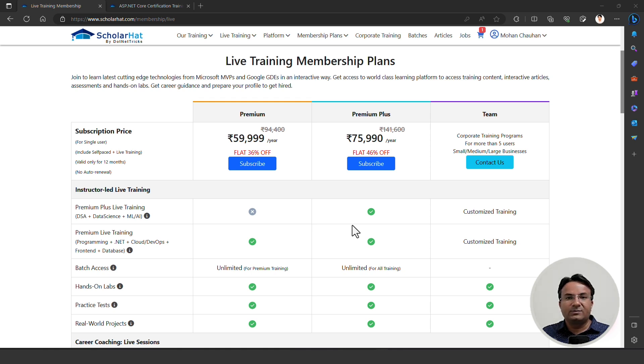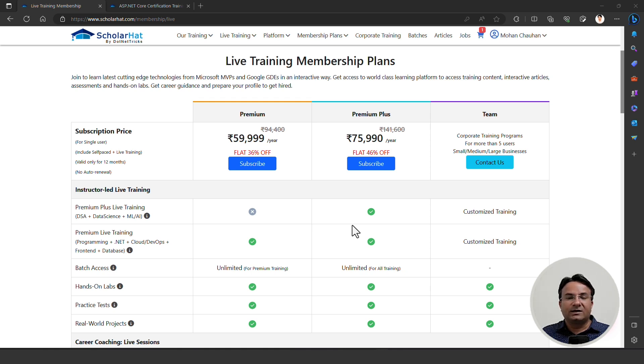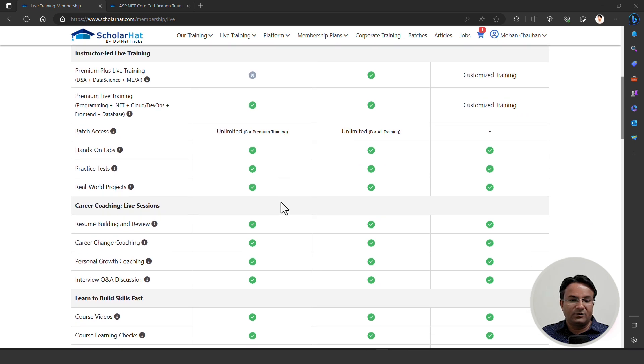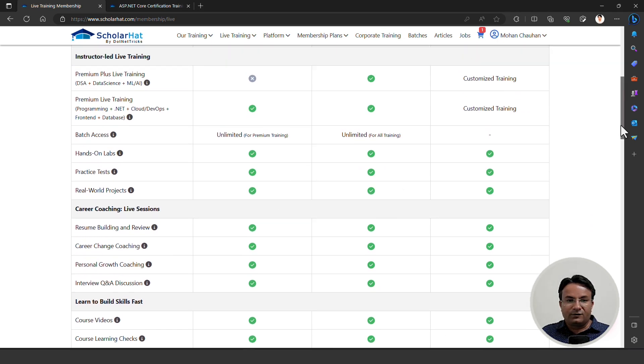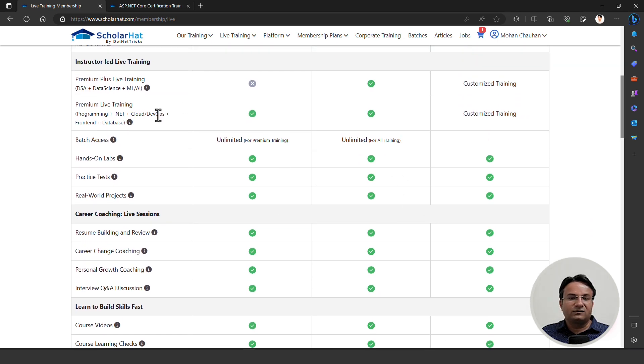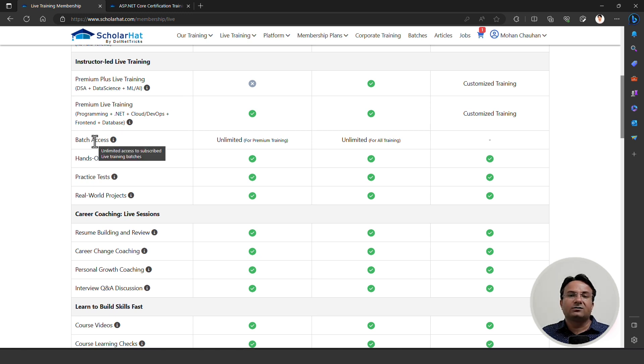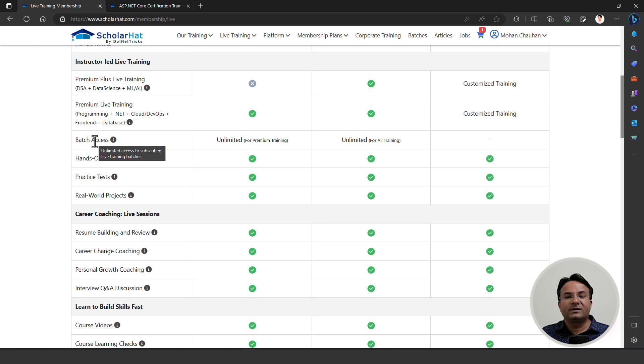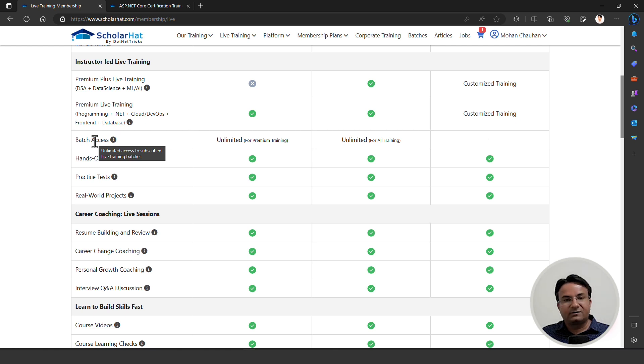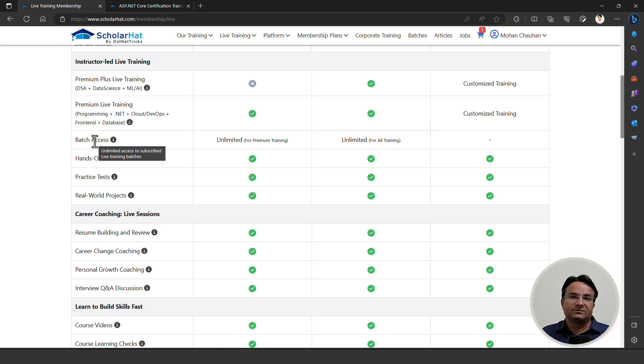Let me tell you the difference between premium and premium plus membership. The difference is only about premium plus courses. In the premium plus courses, we are keeping courses about data structure and algorithm, data science, machine learning and AI. These premium plus courses are only available in the premium plus membership. Otherwise, everything is accessible in the premium membership plan.